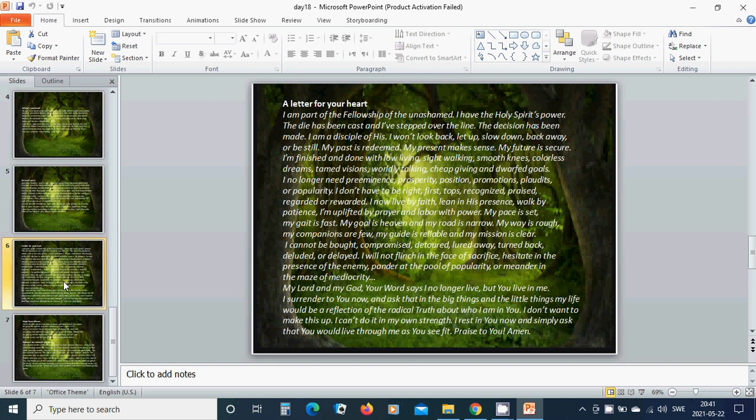My past is redeemed. My present makes sense. My future is secure. I am finished and done with low living, side walking, smooth knees, colorless dreams, tame devotion, worldly talking, cheap giving and dwarfed goals.